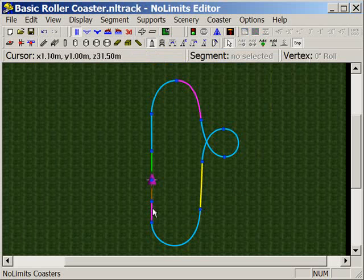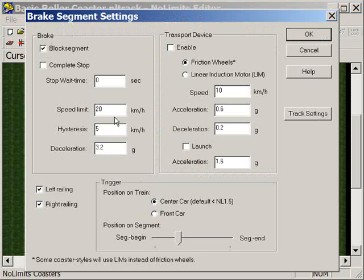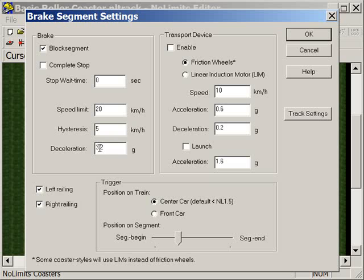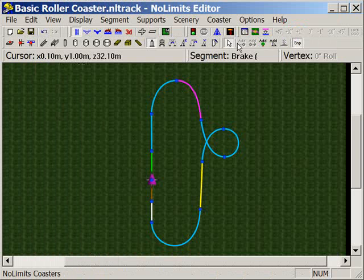And we don't need to brake as aggressively over here as we did before, so let's double-click on the brake and change the deceleration down to 2.2, and hopefully that will be enough to bring us to a complete stop in the station. I'm not really sure. Let's give it a go.